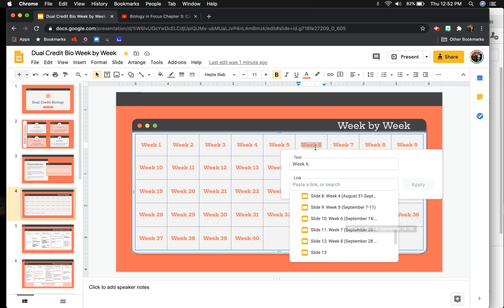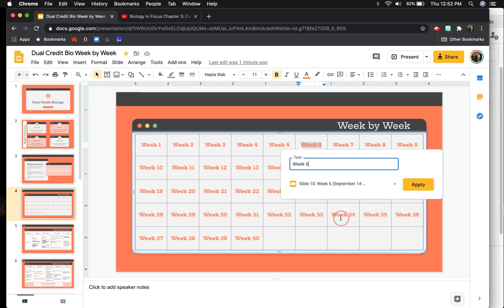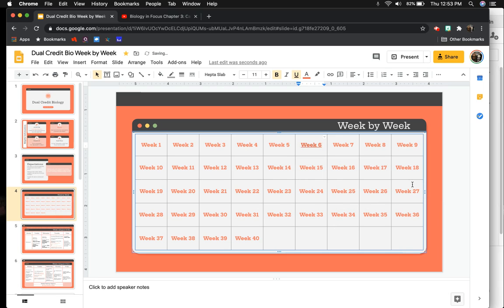That's what I'm linking it to, week six. If I click on that and then click Apply, it's going to underline it because it's a hyperlink, but we can go back and fix that. I'm going to do the same thing again for seven.